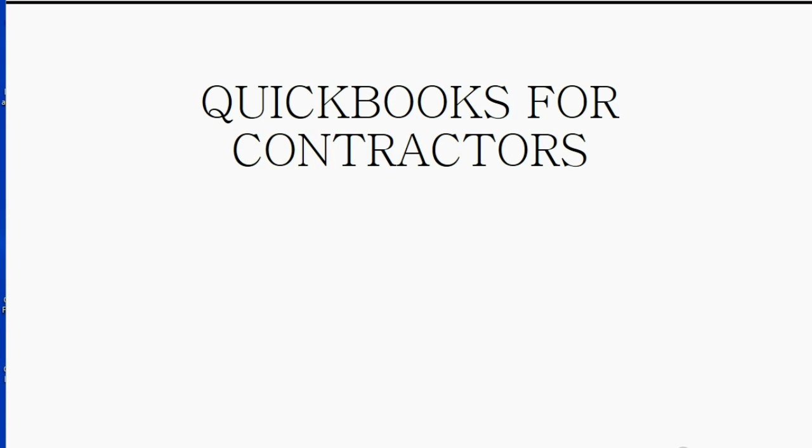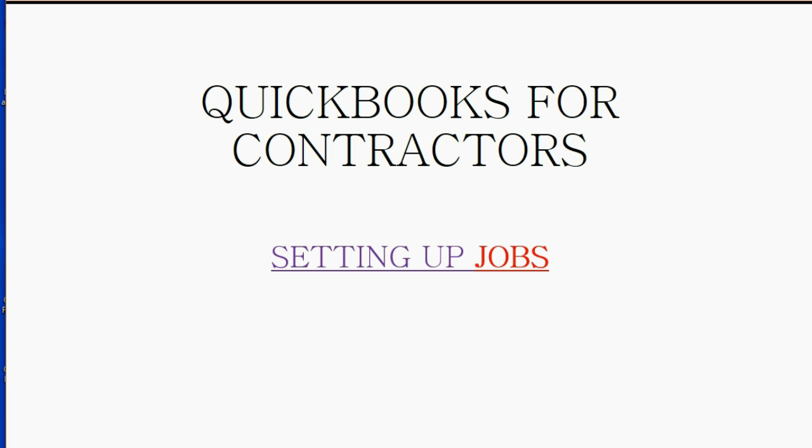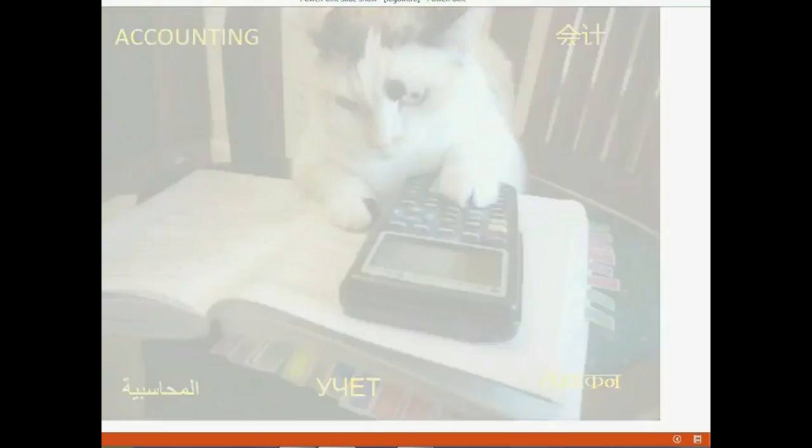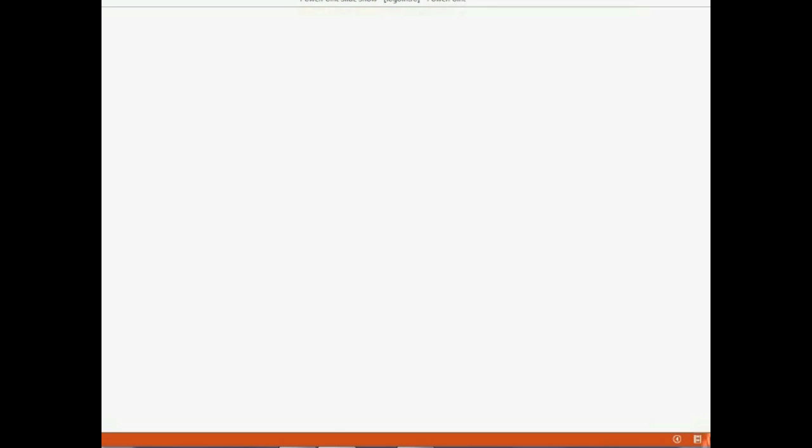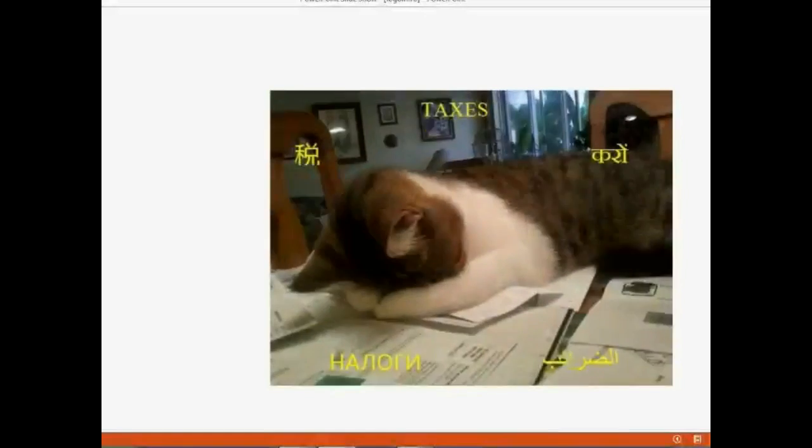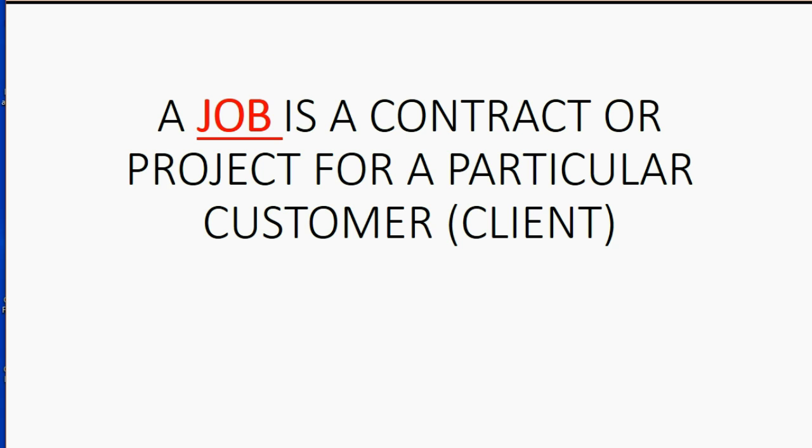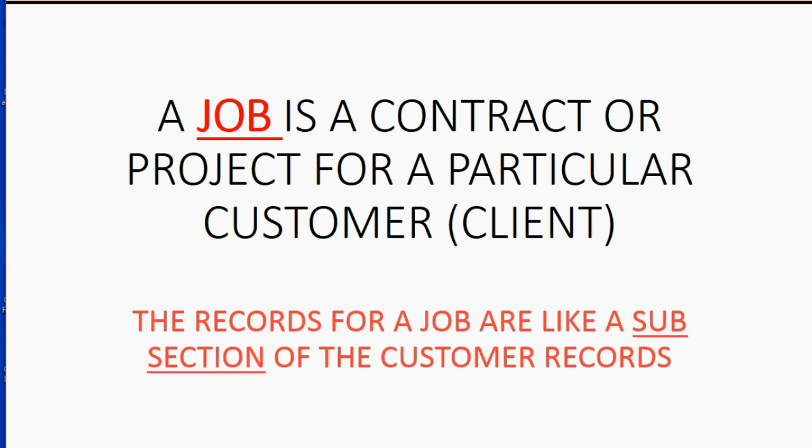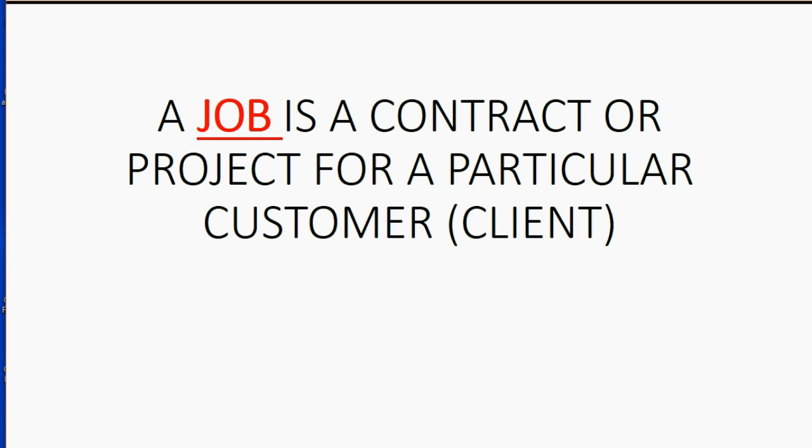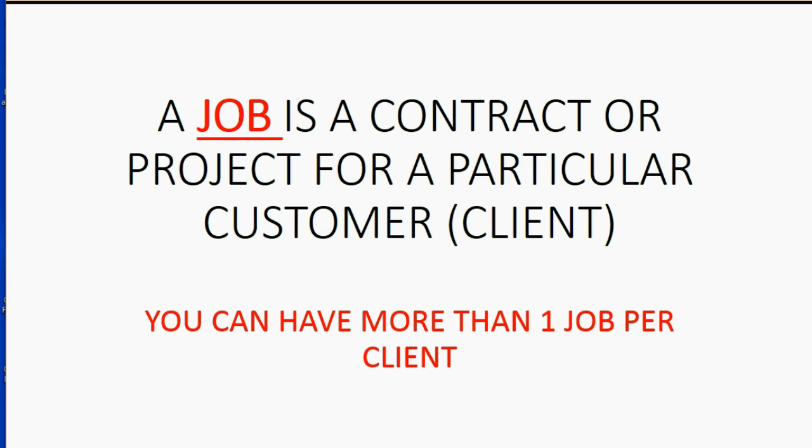The first thing that a contractor needs to know when using QuickBooks is how to set up a job. A job is a contract or project for a particular customer or client. The records for a job are like a subsection of the customer's records. You can have more than one job per client.